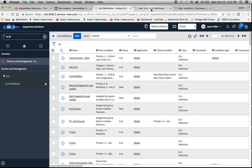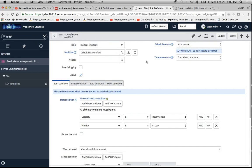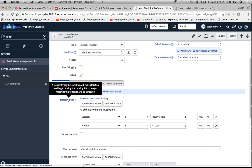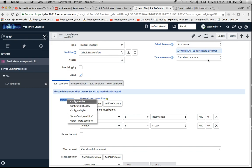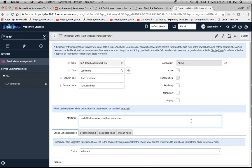After you click on one of them, like this alert SLA for example, we see the form. What we want to do is go to the start condition right here, right-click on it, or if you're using a Mac like myself, click Configure Dictionary. When you do that, this will pop up right here.